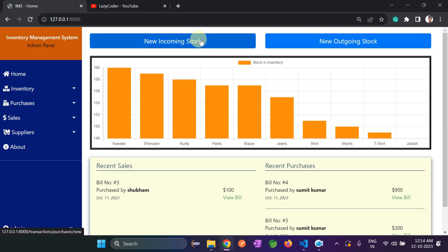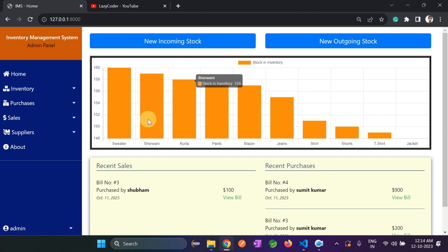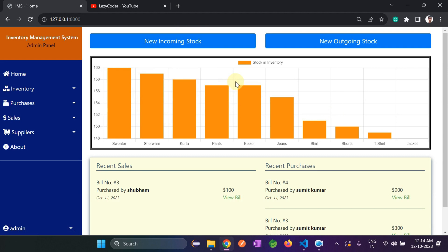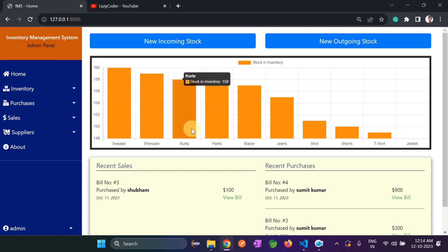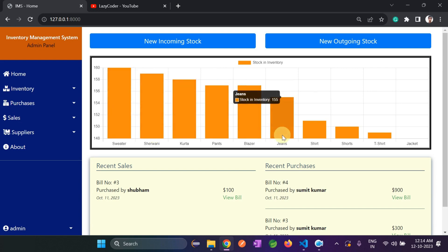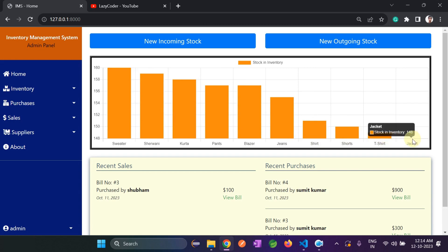Stocks means items only. This is based on a cloth store example — I've added items like sweater, sherwani, kurta, pants, blazer, jeans, shirt, shorts, t-shirt, and jacket. These are the stocks.